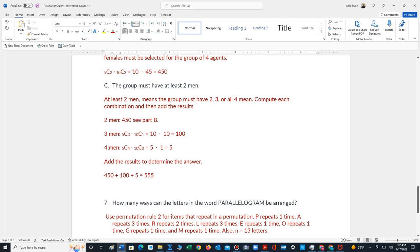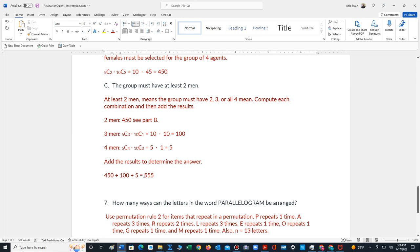And then we have 4 men we need to choose. So remember, it's at least 2 men, 2 or more men. So there's 5 men to choose from, we choose 4. There's 10 women, we're choosing none. So 5C4 is 5, 10C0 is 1, 5 times 1 is 5. The last step is to add all of these parts together. 450 plus 100 plus 5, there's 555 groups that can be formed.